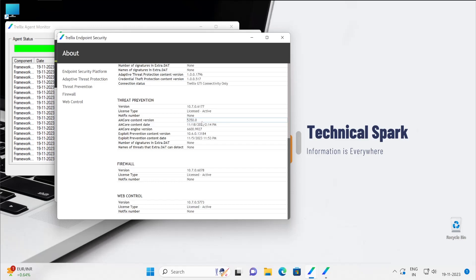So that your system will be protected from the known and unknown malicious activity on your system. AM core engine version, so always make sure that as soon as the engine version gets released, your system receives the update.